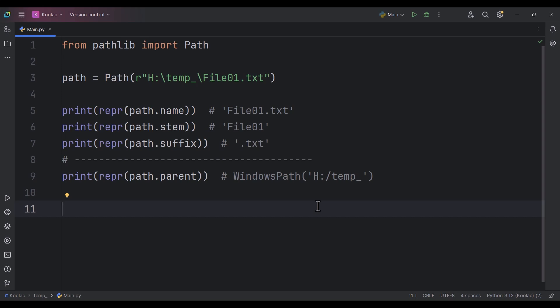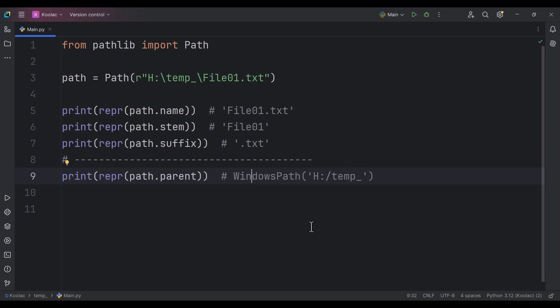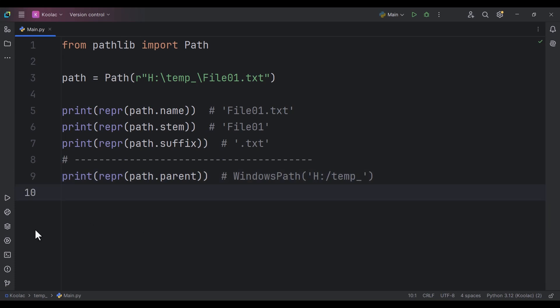If the platform is Windows it creates an object suitable for Windows, if it's Mac it creates one suitable for Mac, if it's Linux it creates one suitable for Linux. That's why it doesn't create a plain string — it creates a platform-aware object.